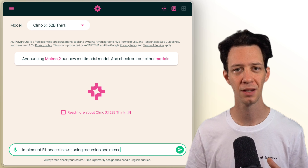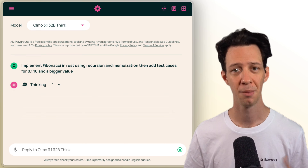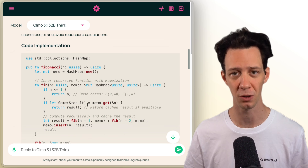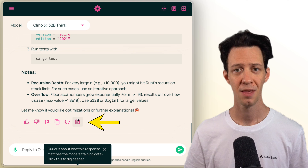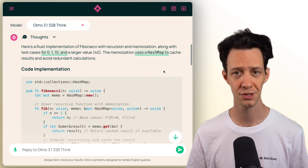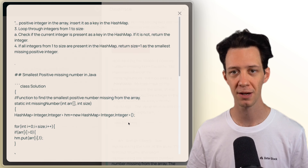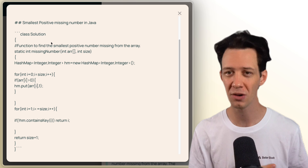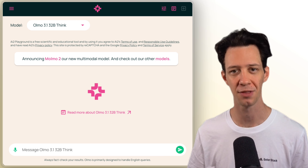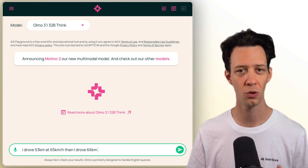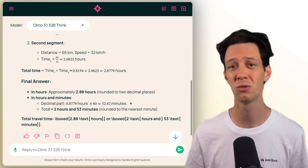I'm going to prompt something for code — let's go with: implement Fibonacci in Rust using recursion plus memoization, with test cases for a few numbers including a bigger value. We get a clean output with decent reasoning, and here's the ULMO Trace again — run this and we get back the documents and references for the output. This level of transparency is something closed models don't give us. For a math example, let's do something involving total travel time — and this gives us a clear output with a good breakdown.